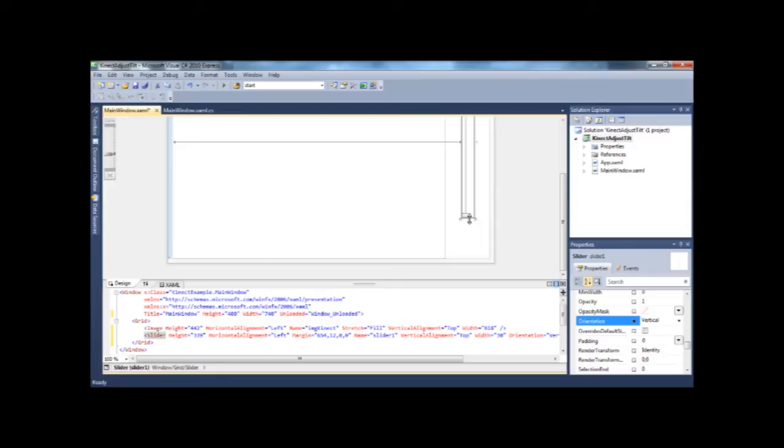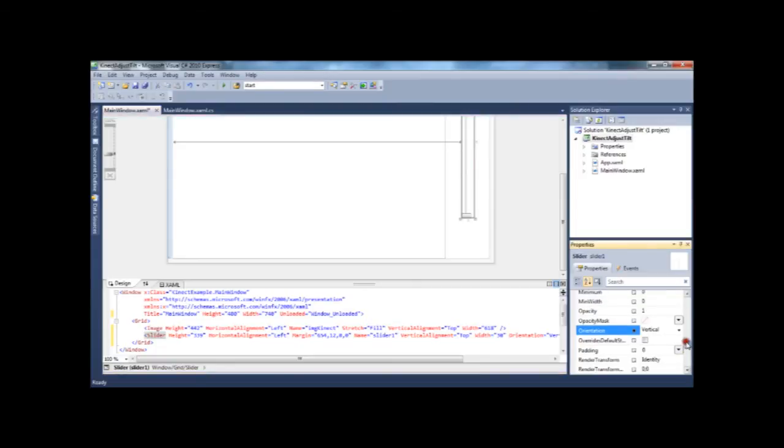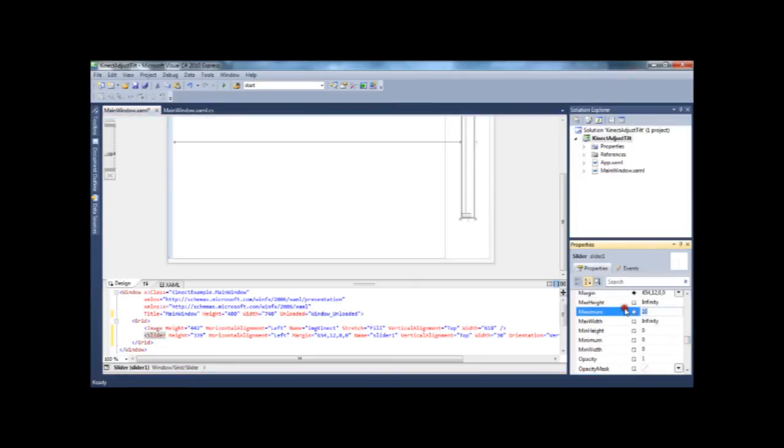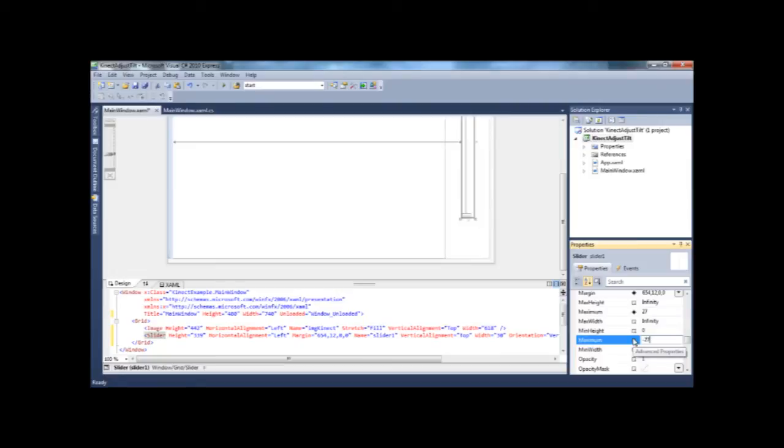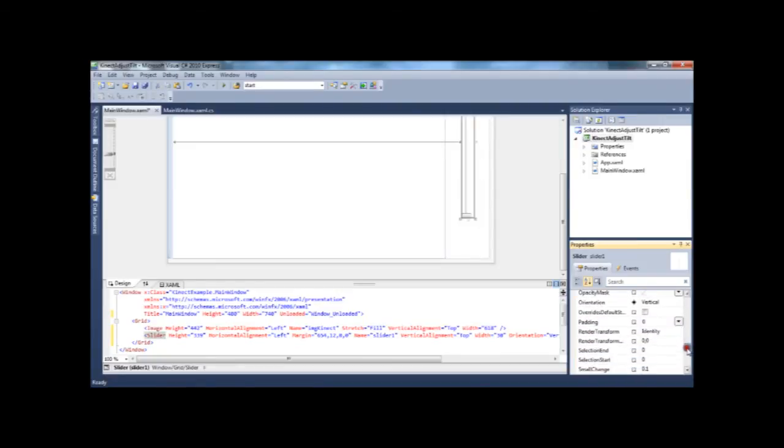Now, the Kinect angle can only go between values of 27 and minus 27, zero obviously being pointing straight forward, 27 degrees up, 27 degrees down. So we need to limit our slider to those values. And we've got the maximum and minimum values here to do so. So the maximum would be 27, and the minimum minus 27. There you go. Rocket science. Yeah, you've just done rocket science.